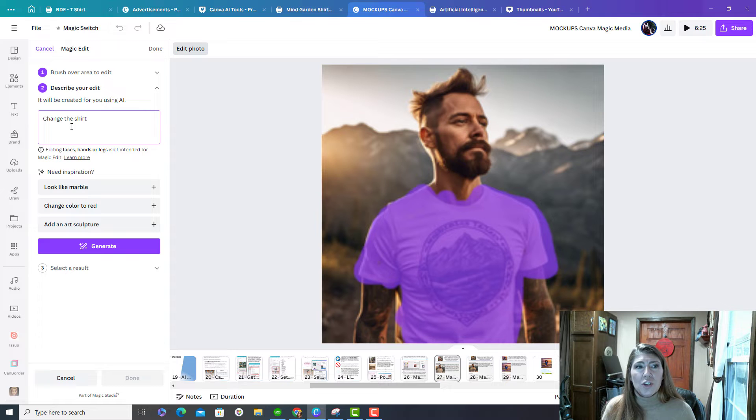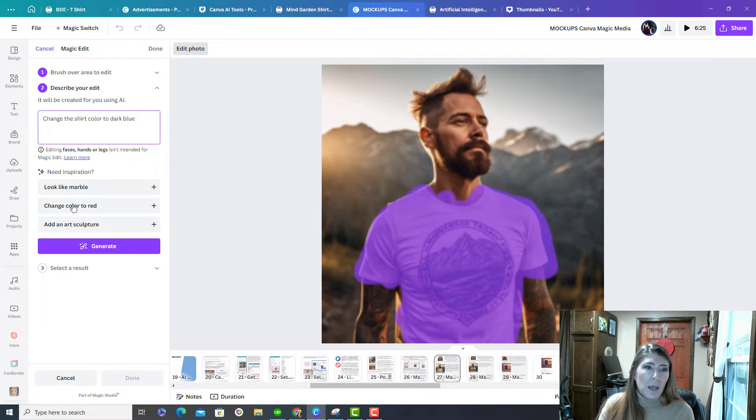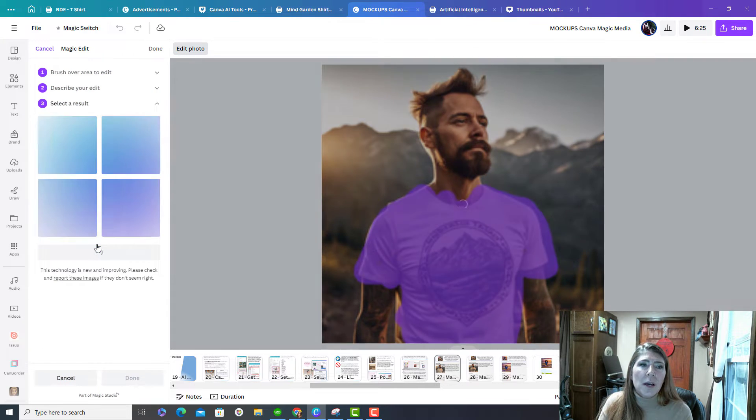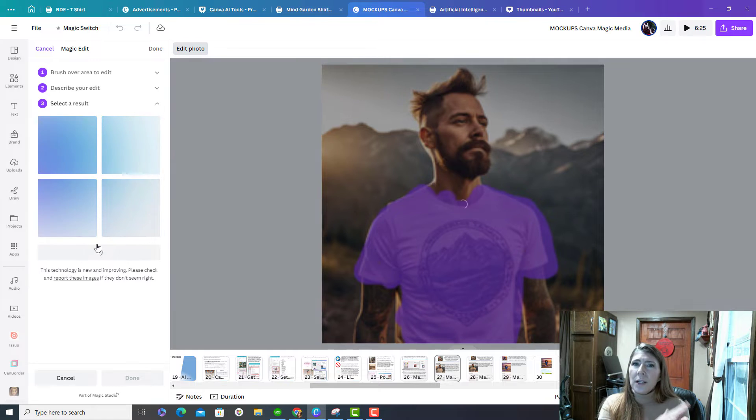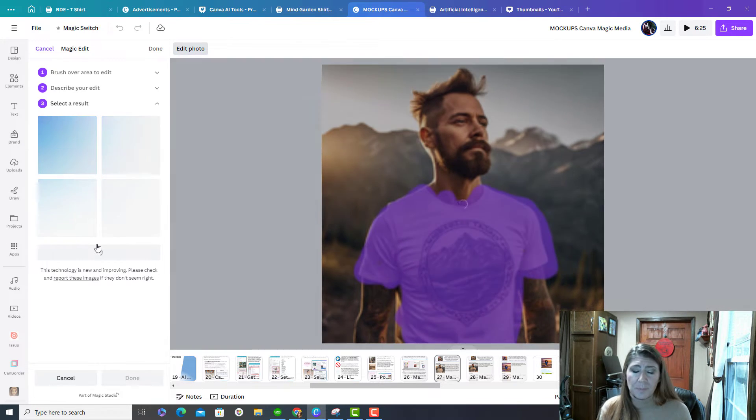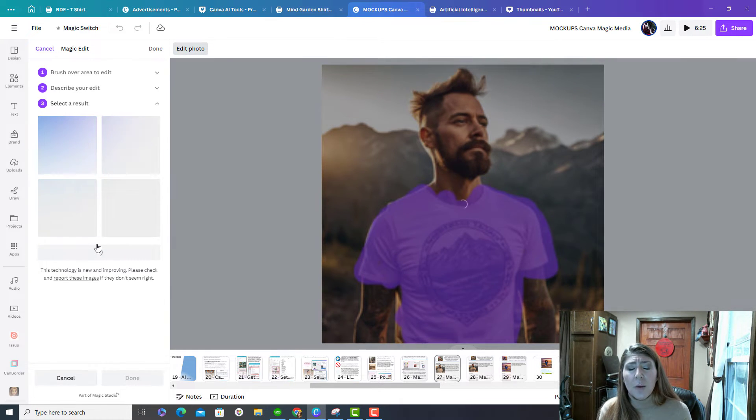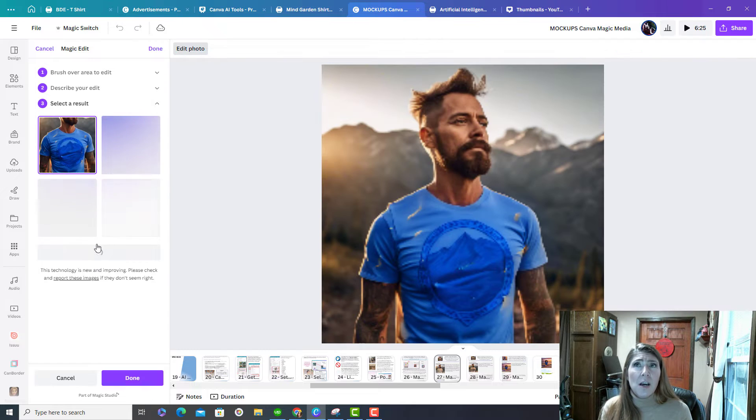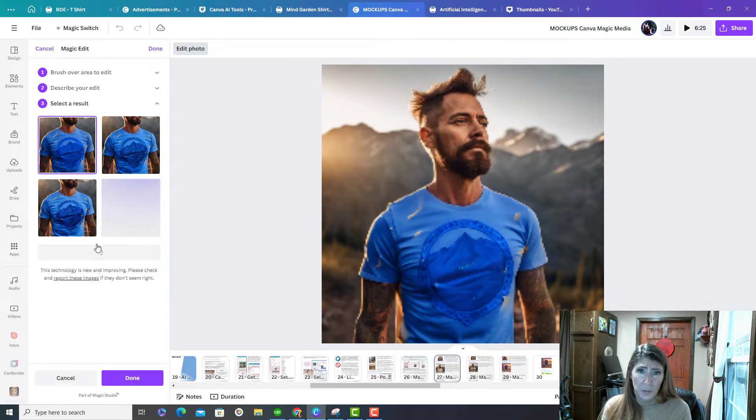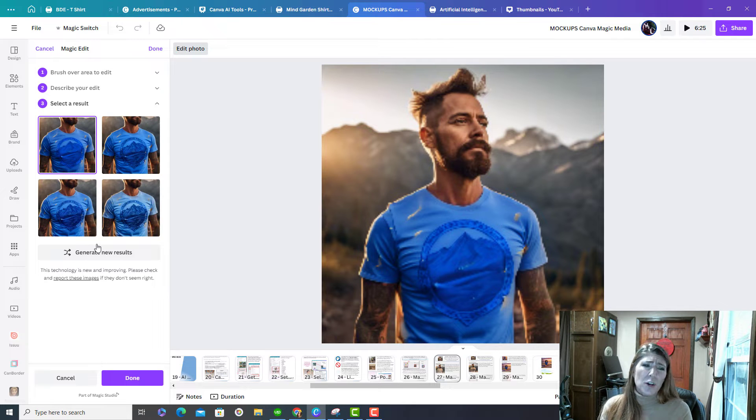So change the shirt color to dark blue. You can use kinds of shades of colors. You can't use like a hex code or anything. It's really just recognizes your main colors is what I've found. I wish I could get more detailed because on the shirts that I use, the mock-ups, I need specific colors. And so that's kind of troublesome there.